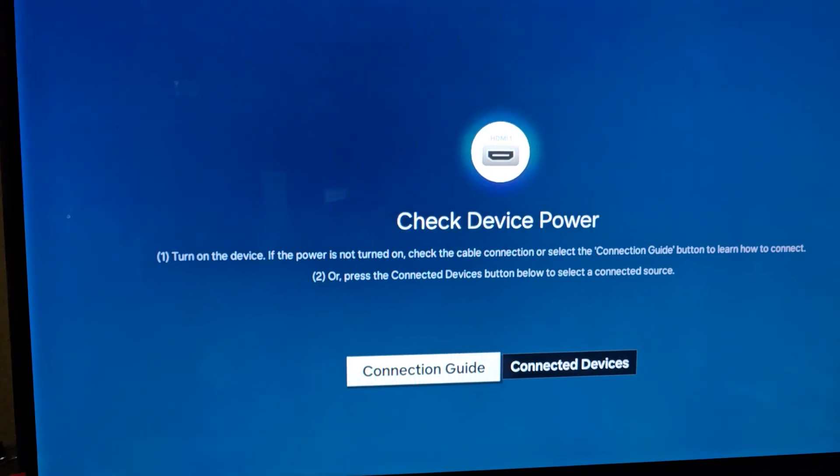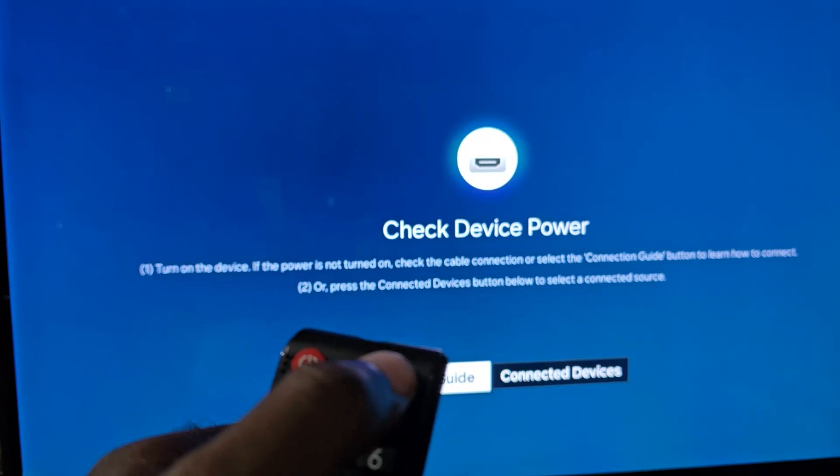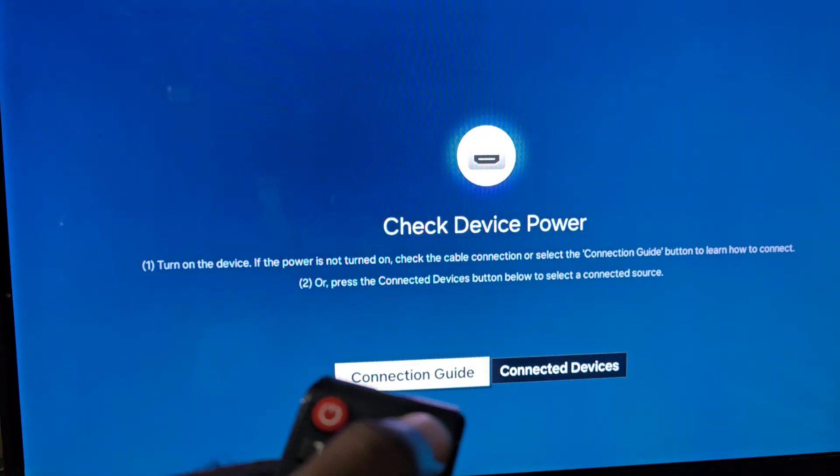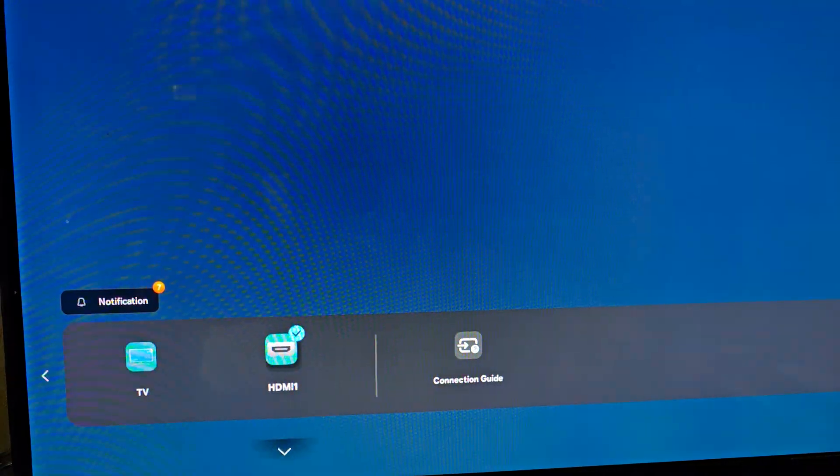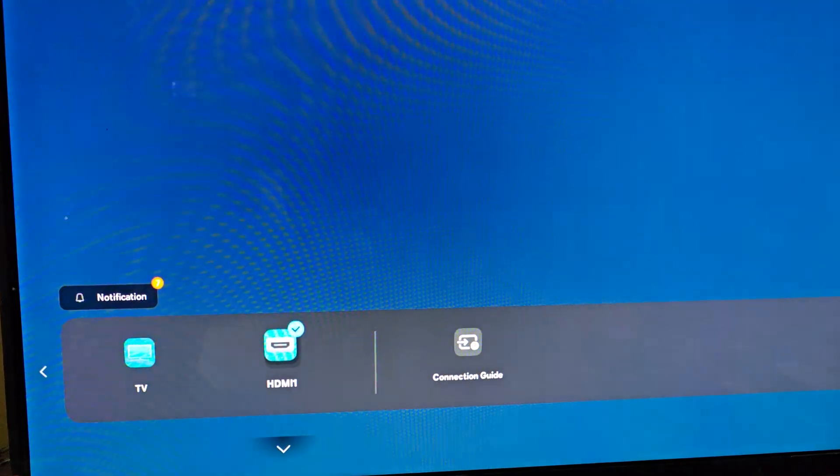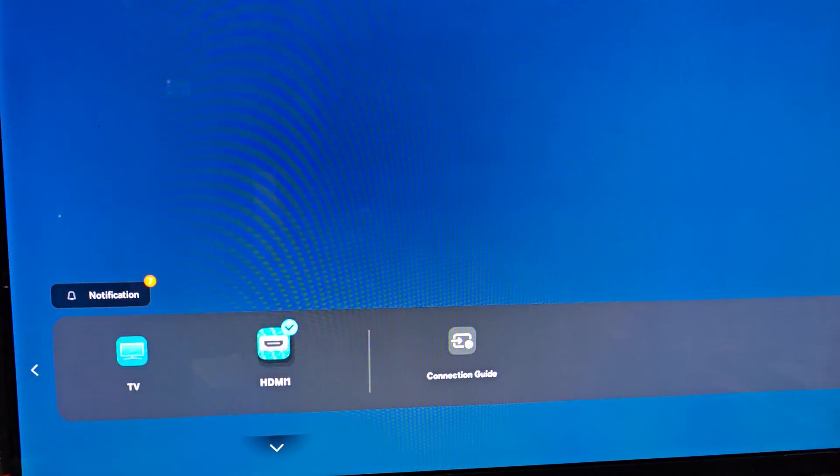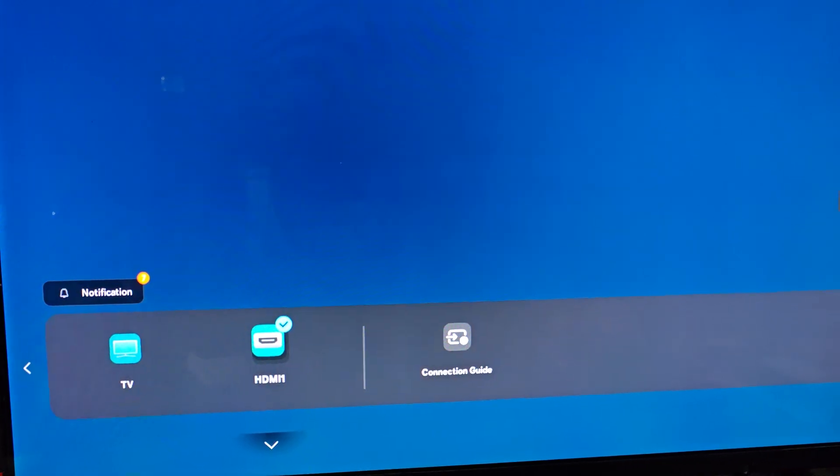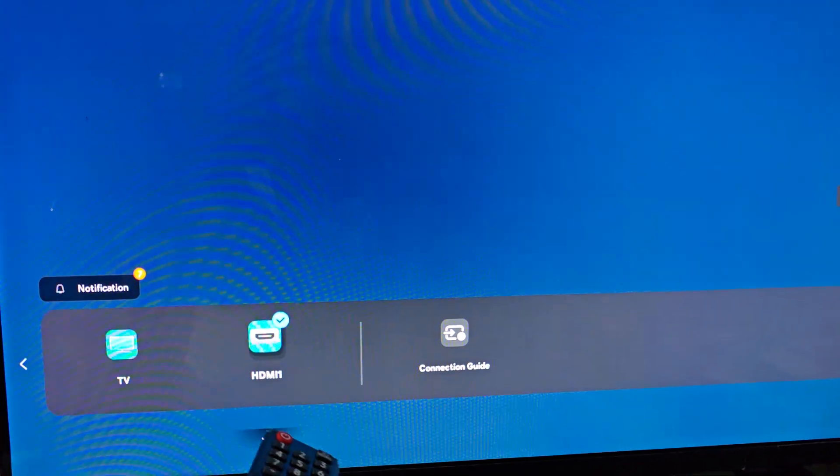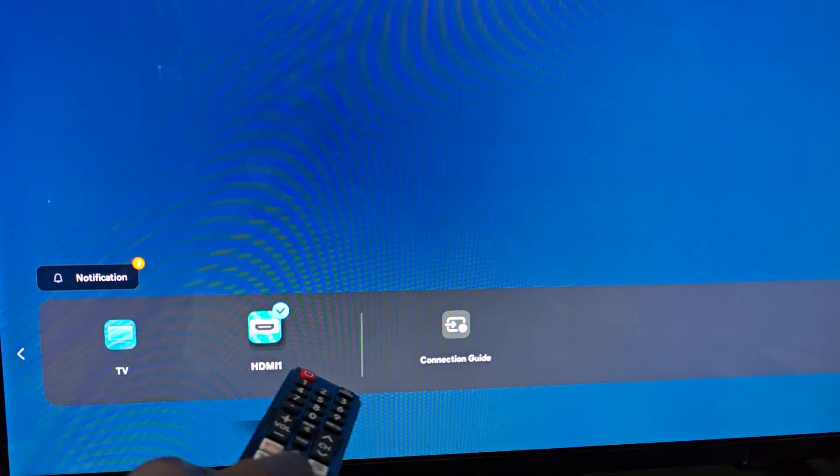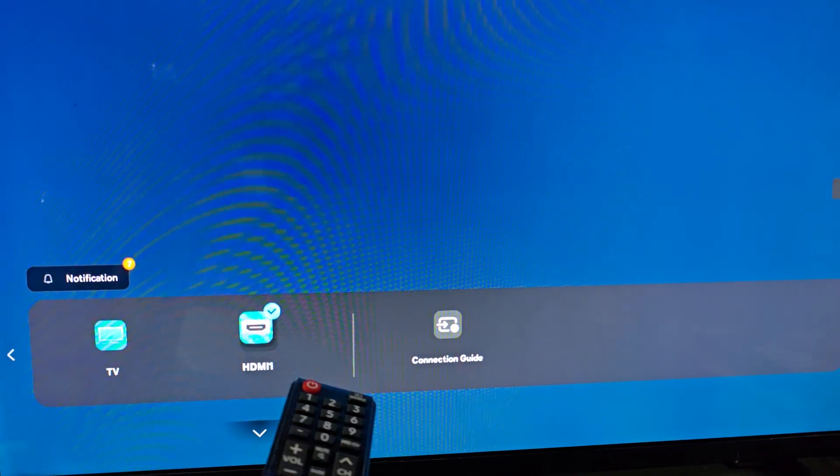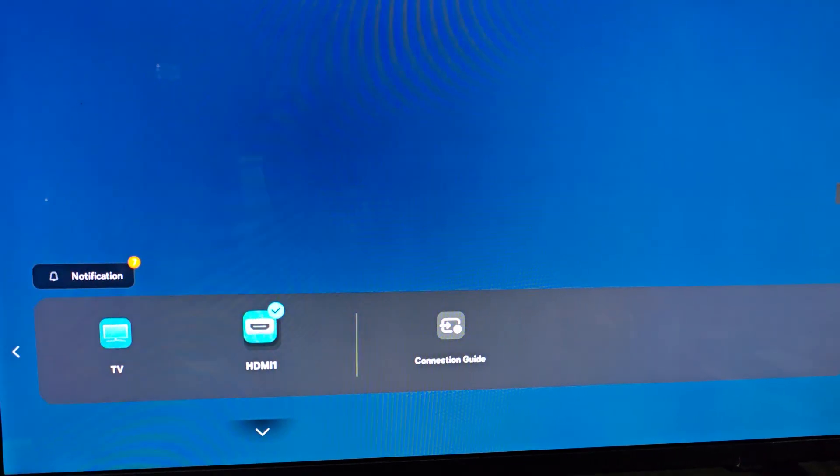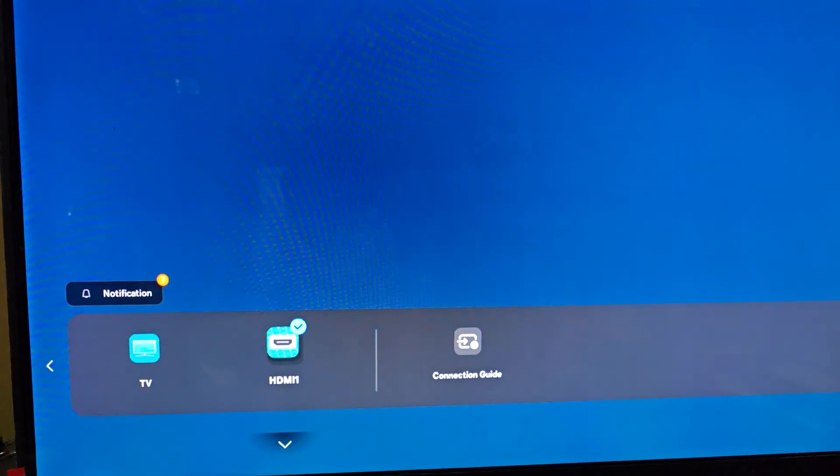What you can do is check to make sure the source is correct. Go to sources and check your HDMI port. Let's say you have two, I have only one here. You're gonna switch to the second source, and once you switch to the second source...